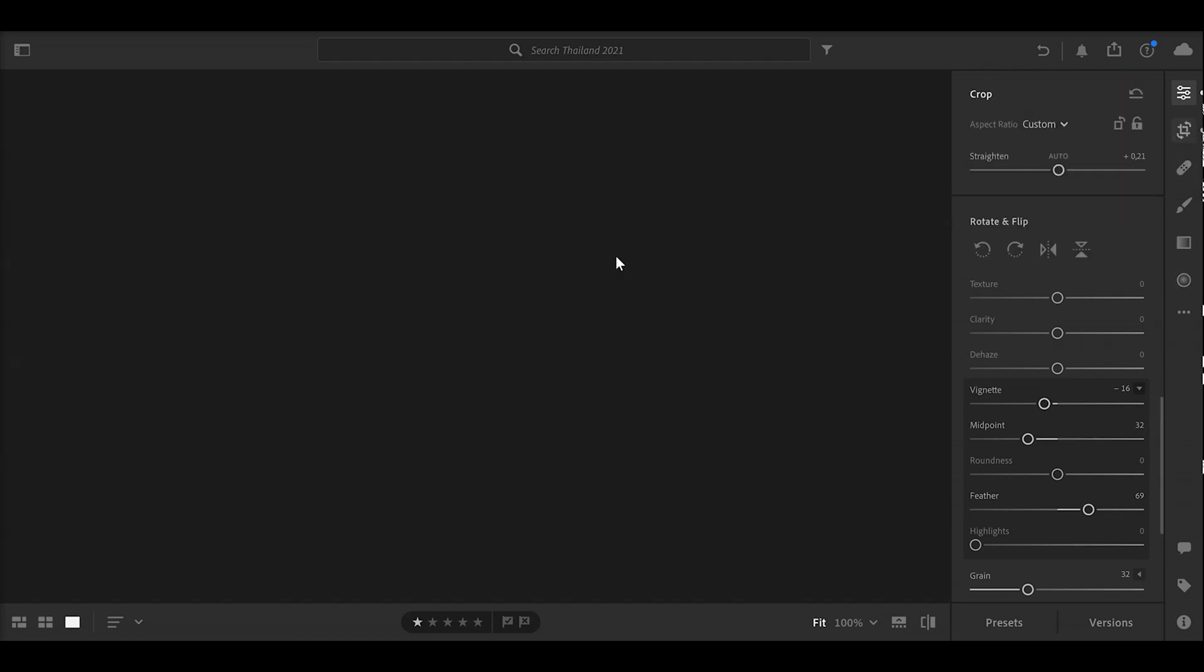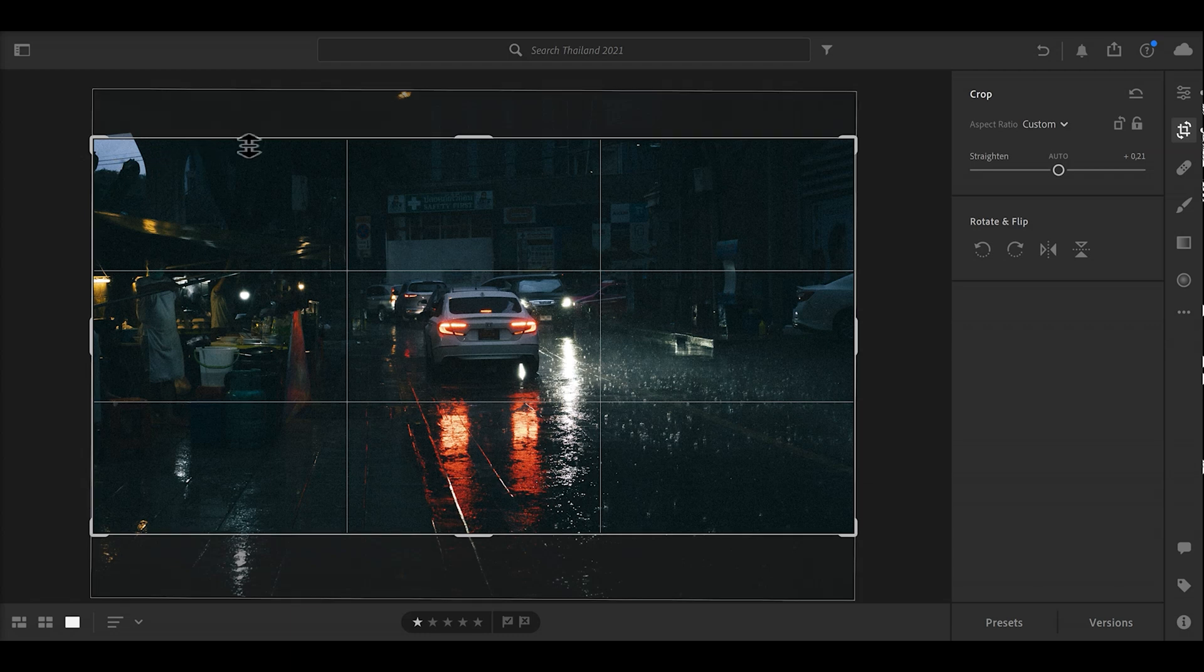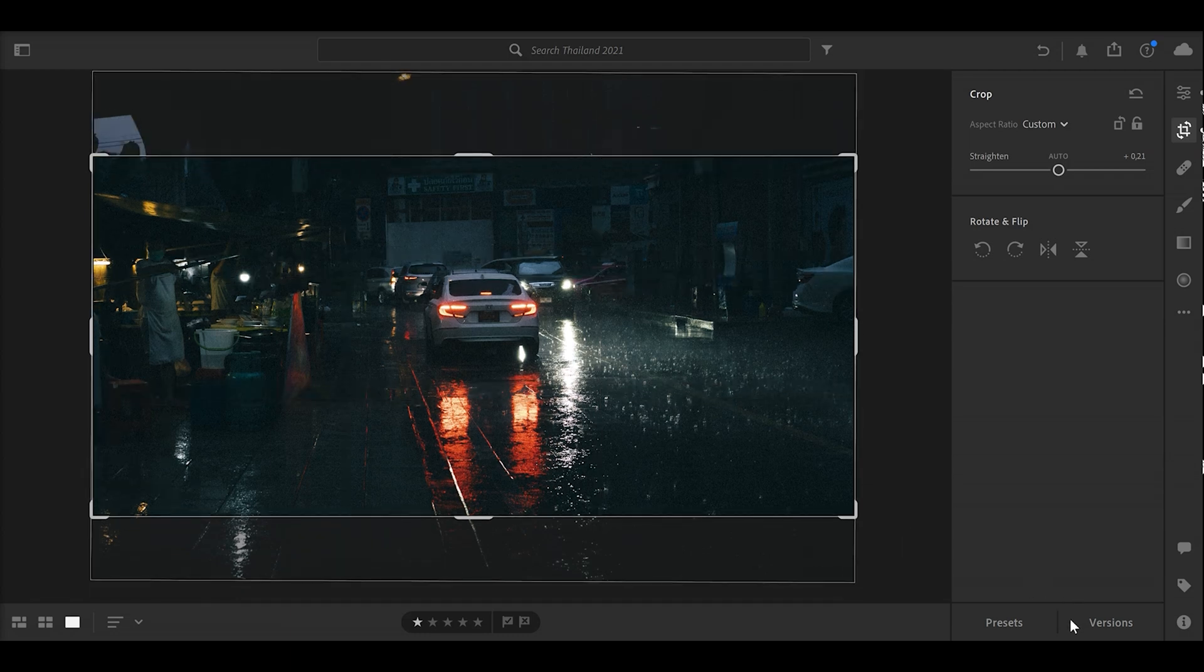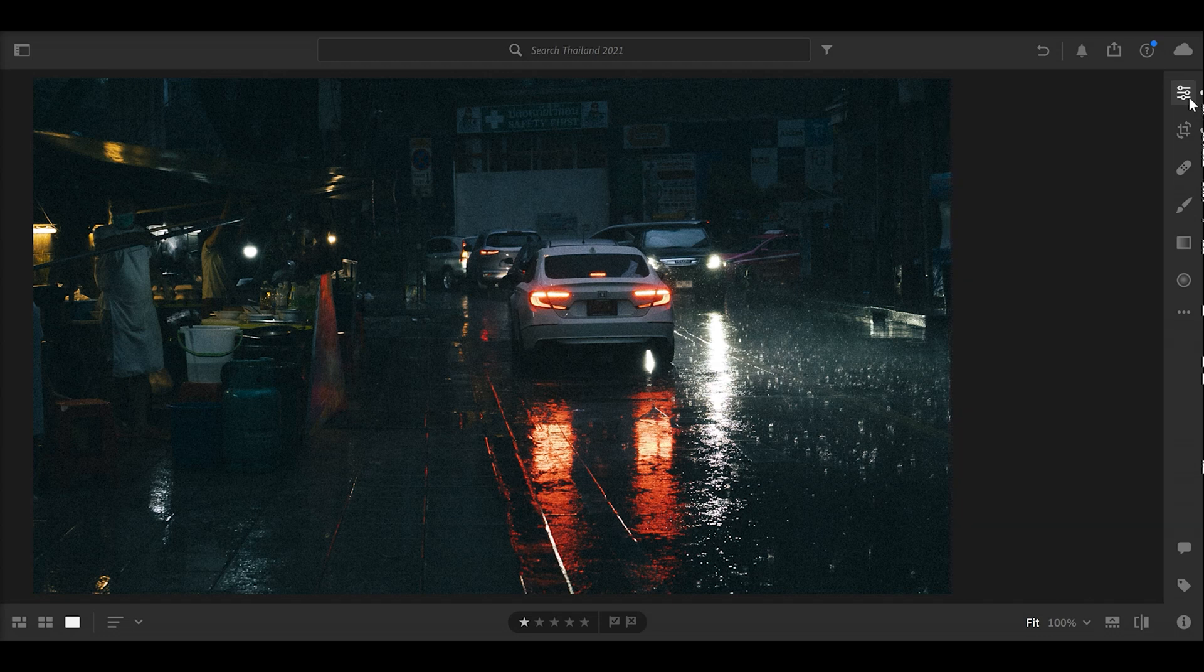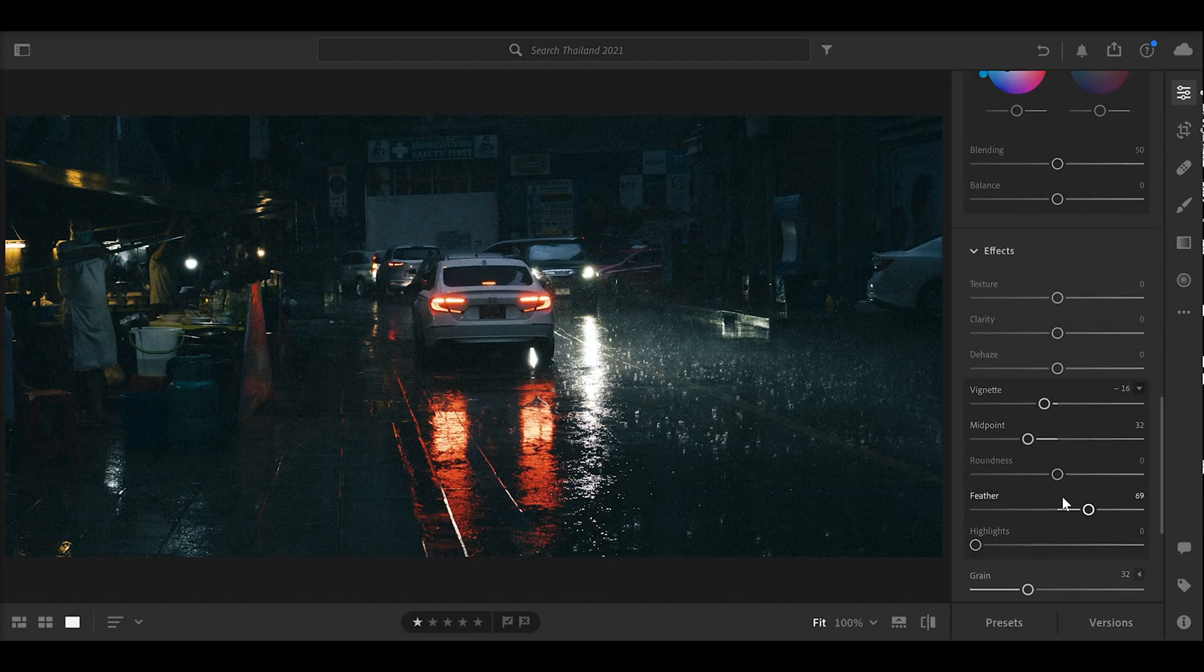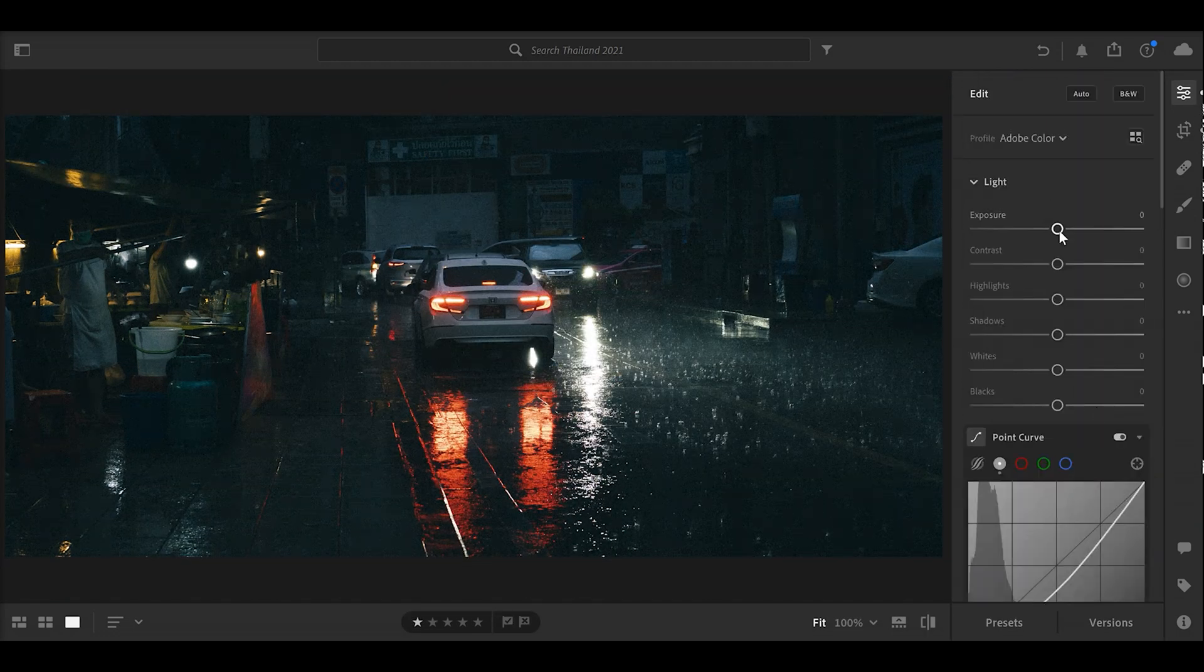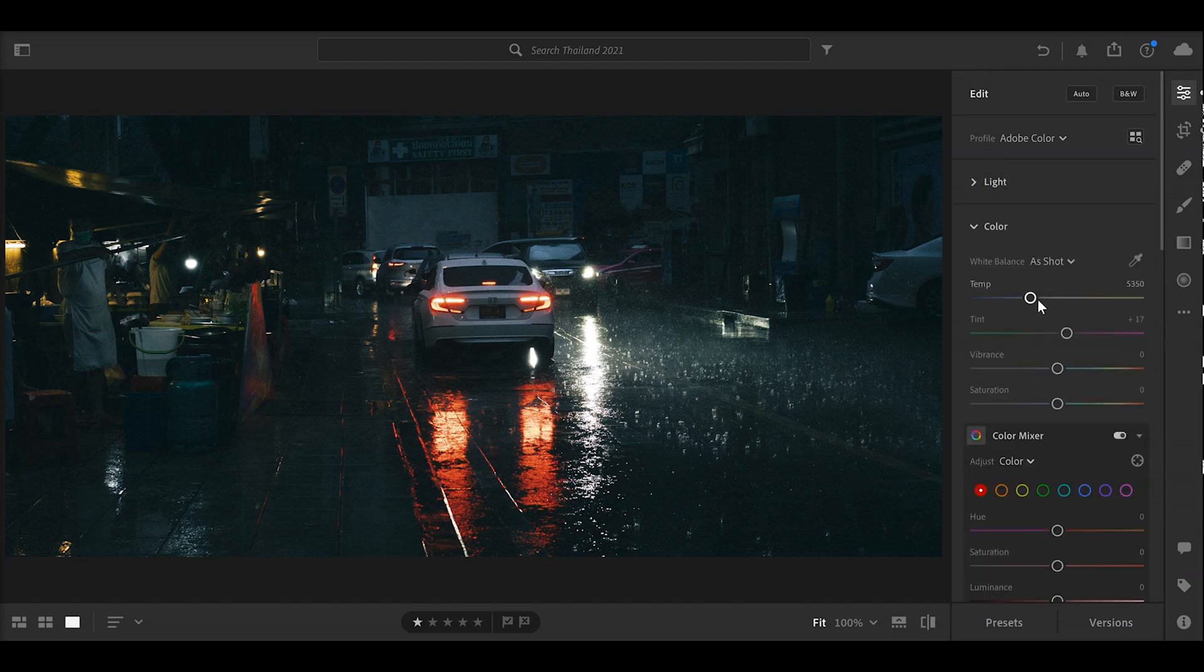I should probably crop out this little part here as well because it kind of gives away that it's not actually nighttime. Maybe the grain is a little over down here, and the color could be a little bit of a different shade of blue. But basically that is the logic behind this kind of edits.